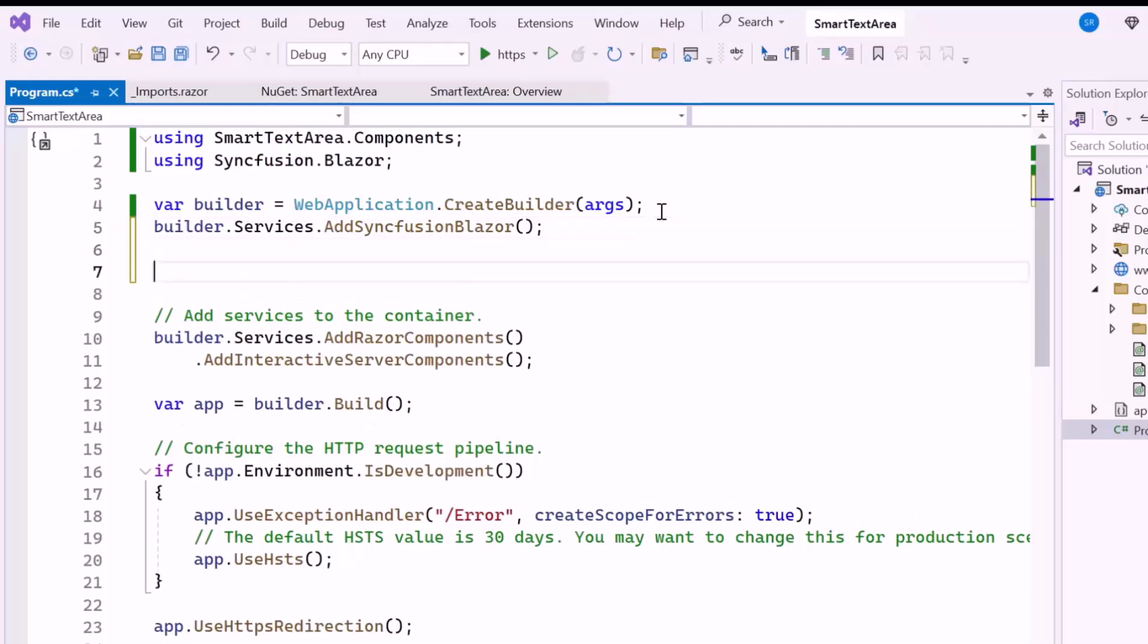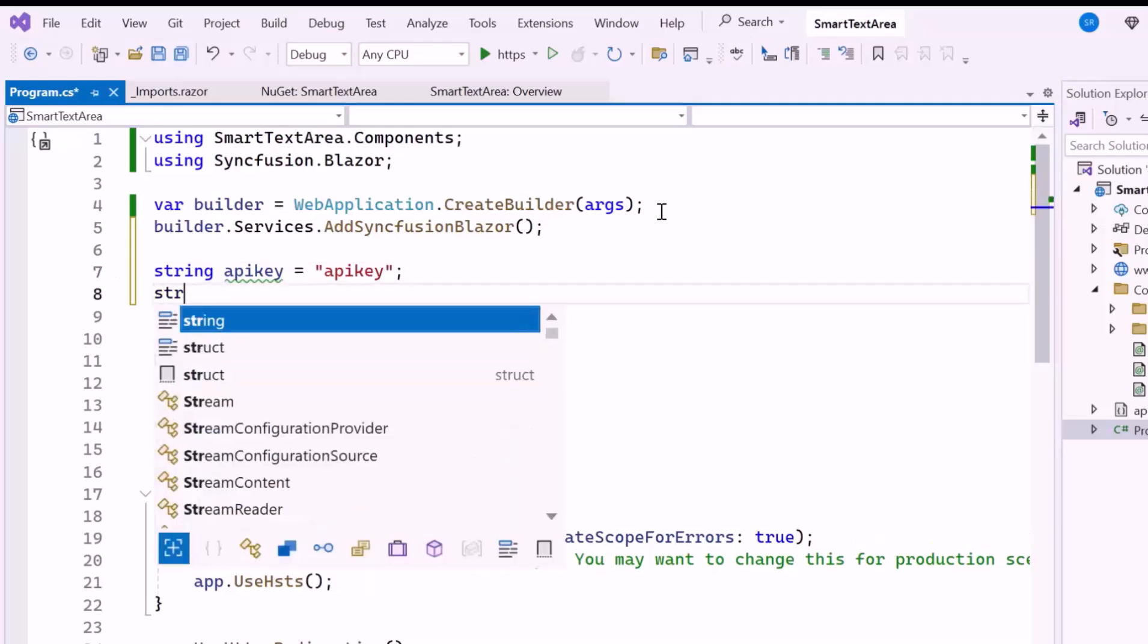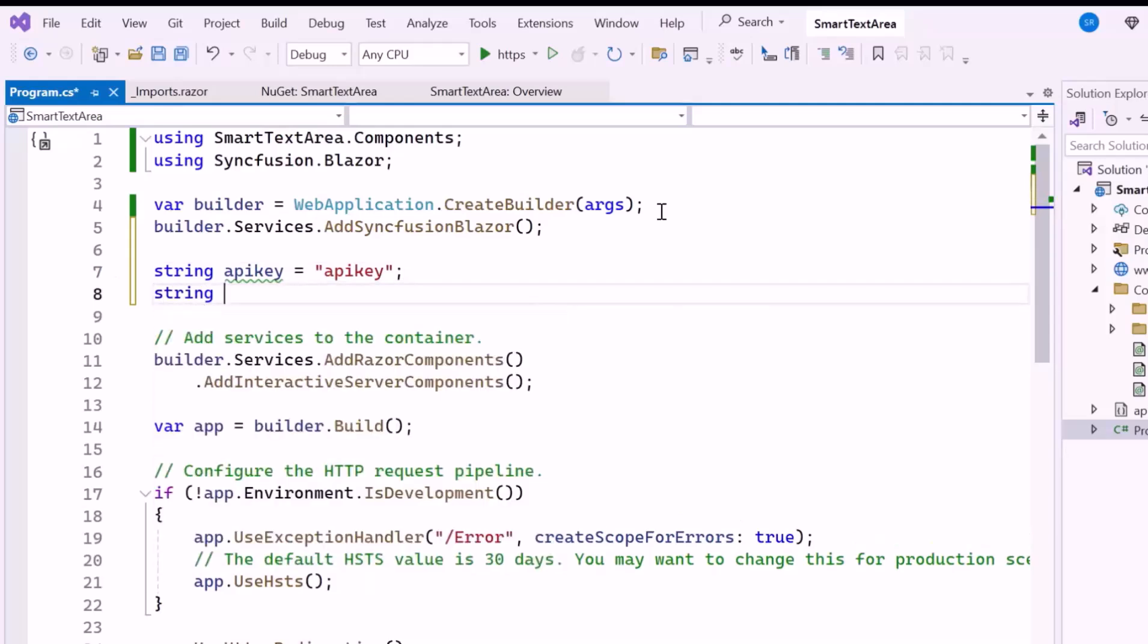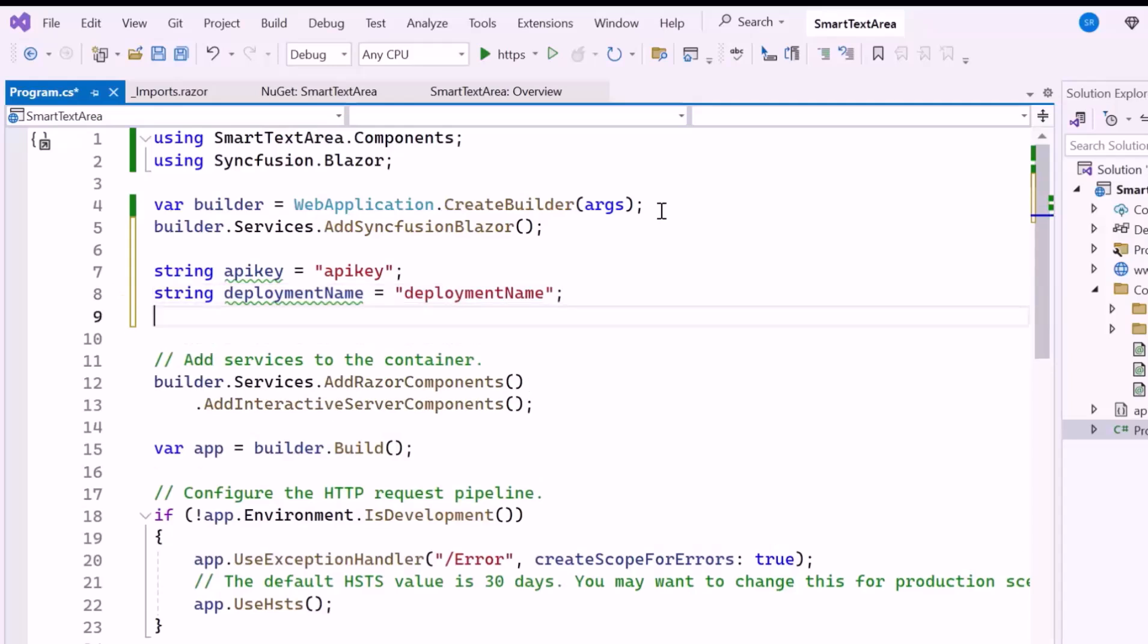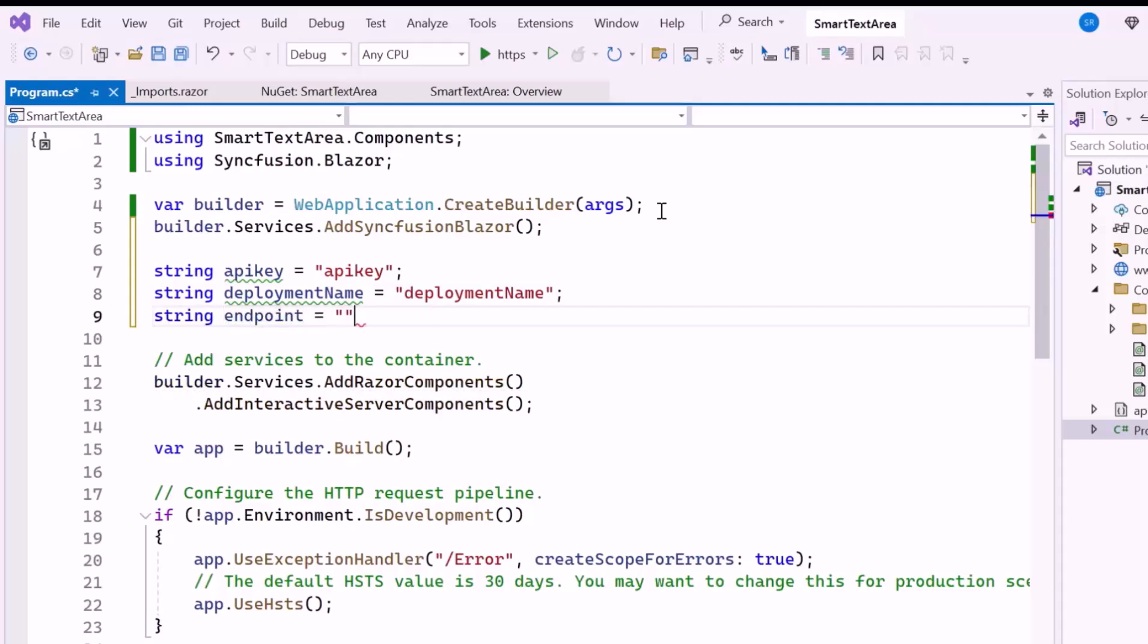First, I declare the string variable named API key. This is a secret key provided by the AI service to authorize requests. Next, I declare a string variable named DeploymentName, which refers to the name of the deployment where the AI model is running. Finally, I declare the endpoint variable, which represents the base URL of the AI service used to send inference requests. These strings represent the essential credentials required to connect to the AI service provided by the Azure OpenAI service.